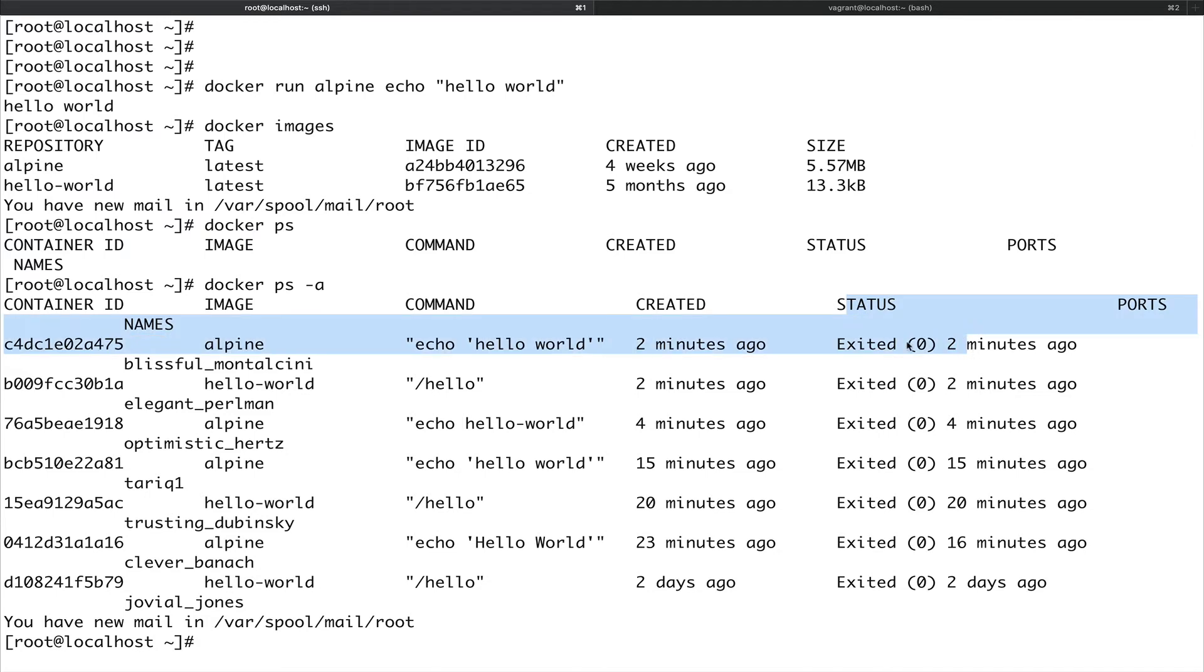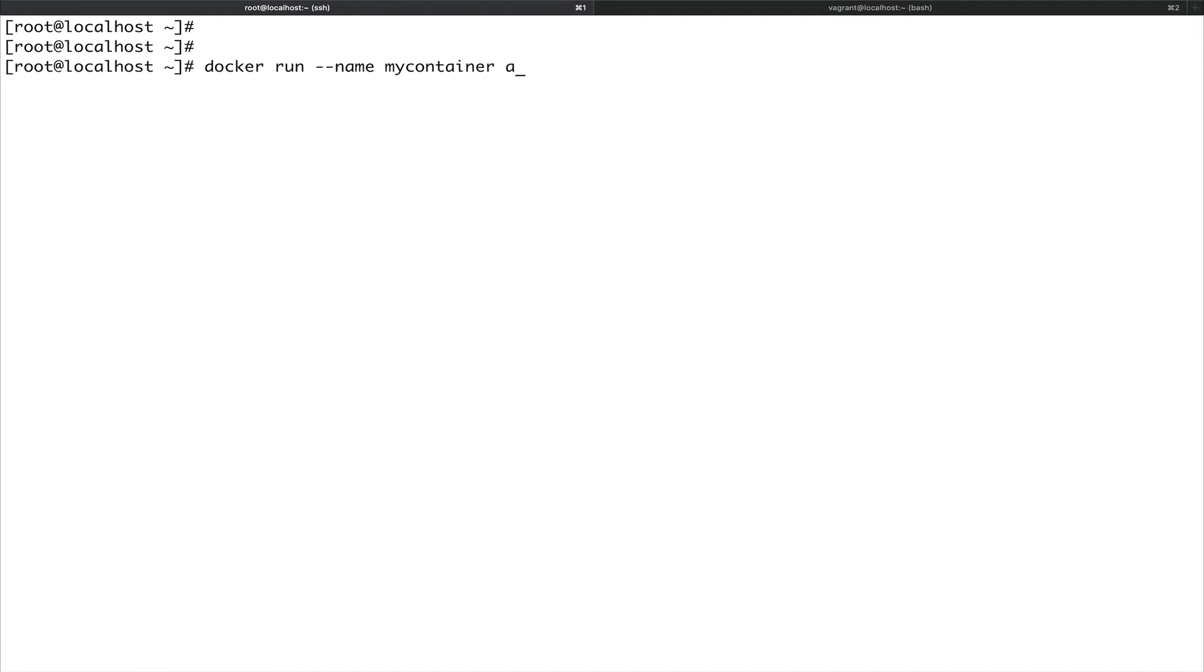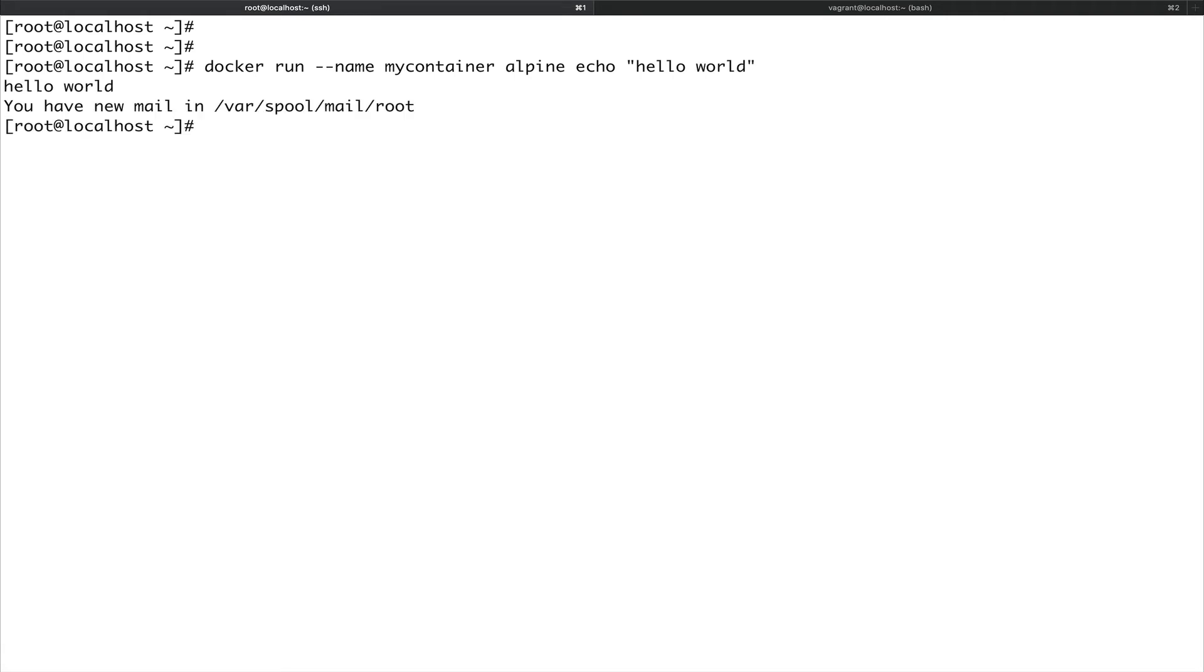If you want to start a container with a custom name, suppose you want to give it a name and you don't want Docker to give it a name, you can do docker run, a flag called hyphen hyphen name, let's give it my container, and we'll run the same command: alpine echo hello world. This will do the same thing. You can see it has echoed out the hello world, what we asked it to do.